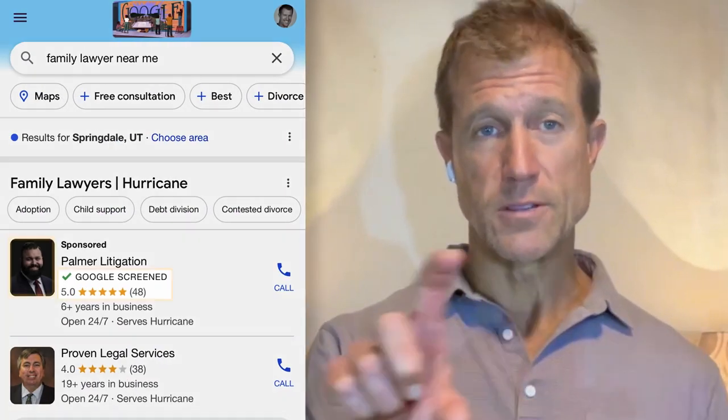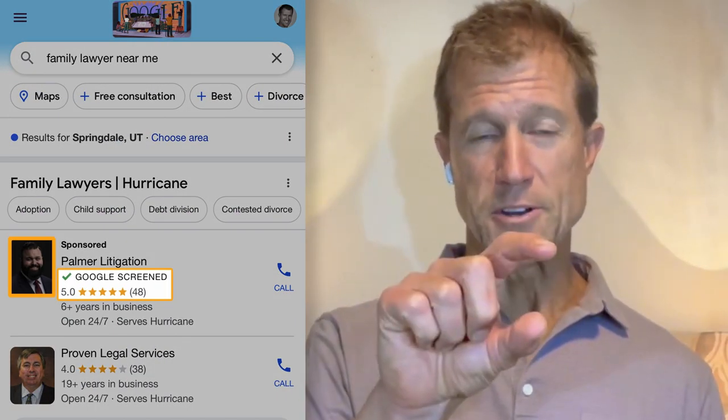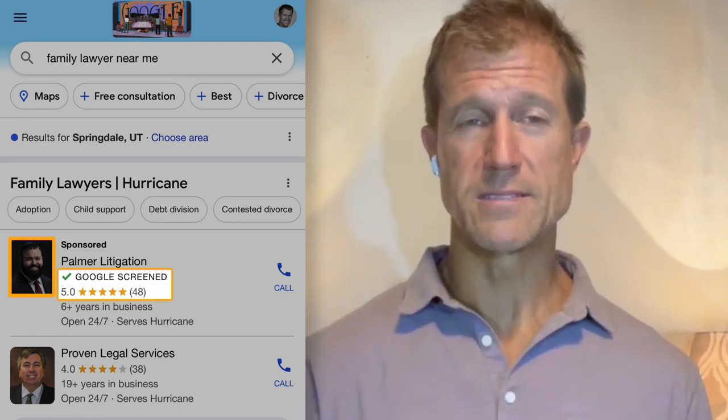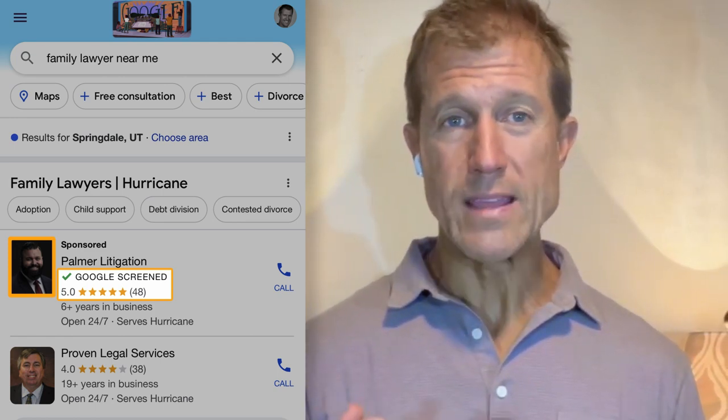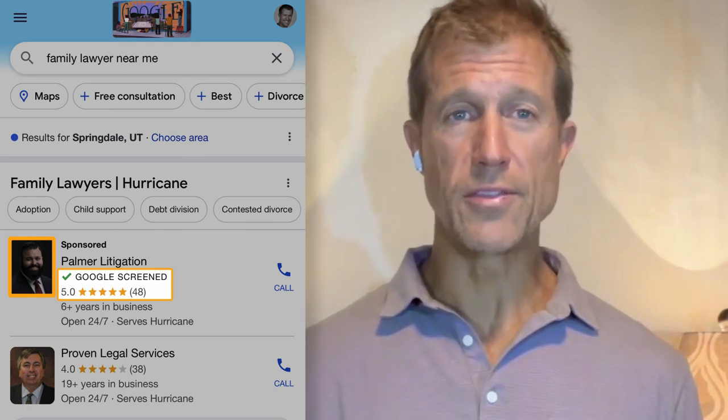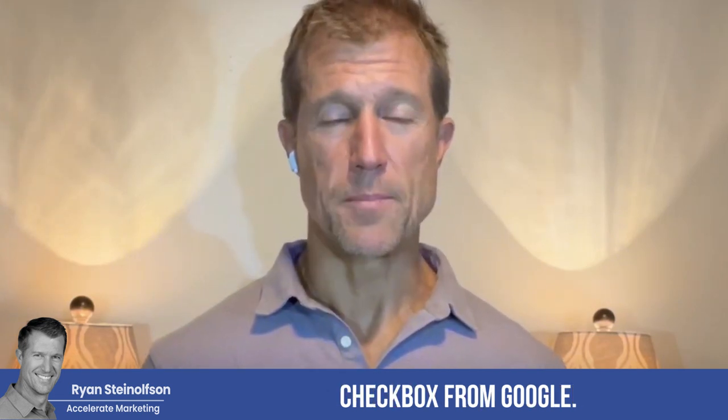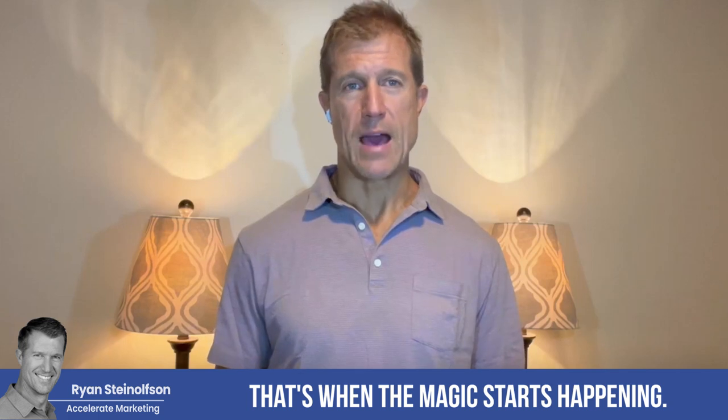I would really encourage you to set up your Google Business Profile page. The great thing about Google Screened is that you're at the top, your picture is usually shown with your business, and you also have your reviews showing up with your business profile. So you've got social proof and you've got that green checkbox from Google — an endorsement from Google saying this is a Google authorized business.